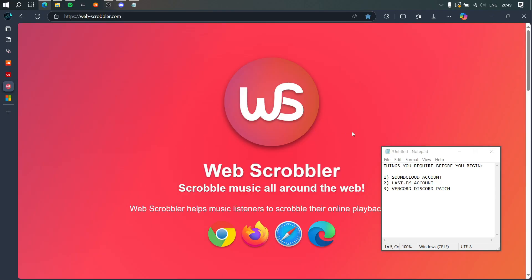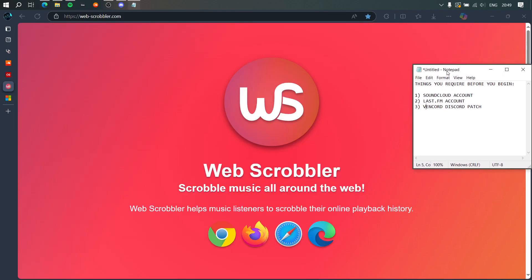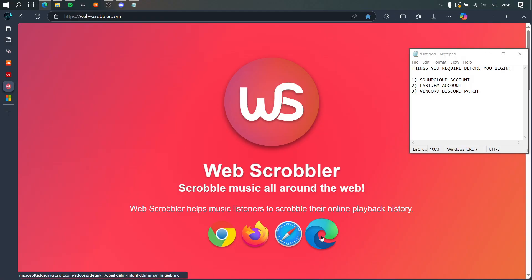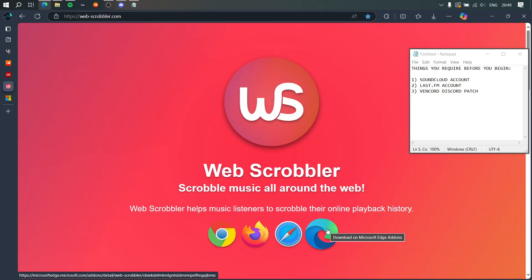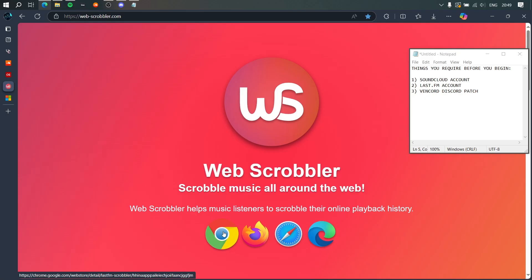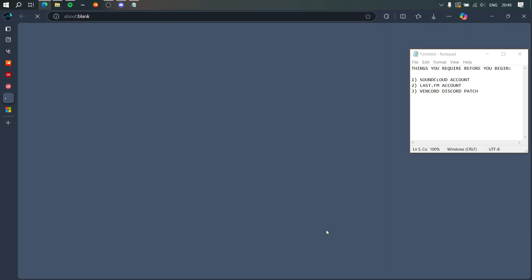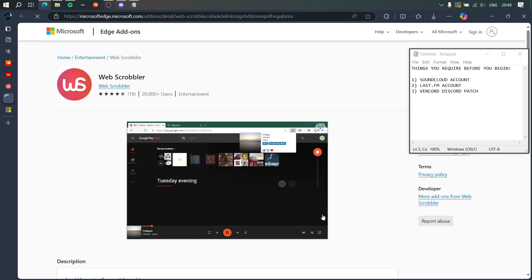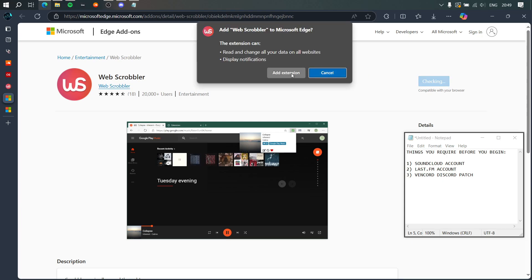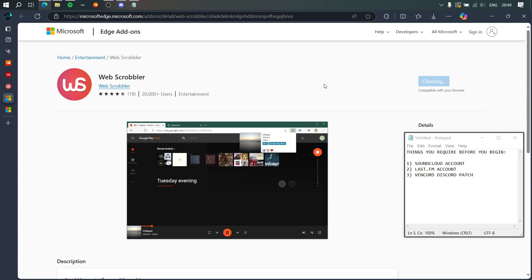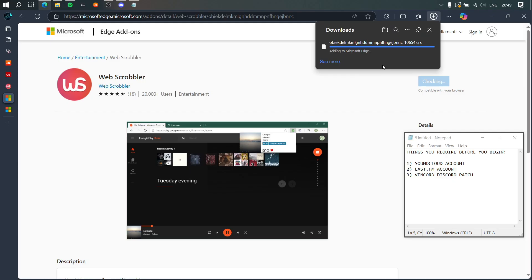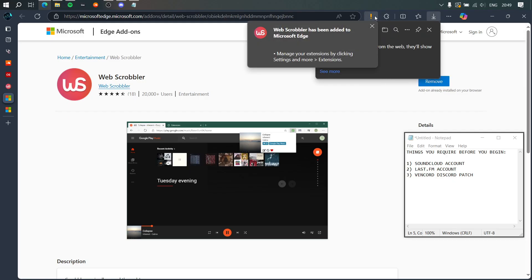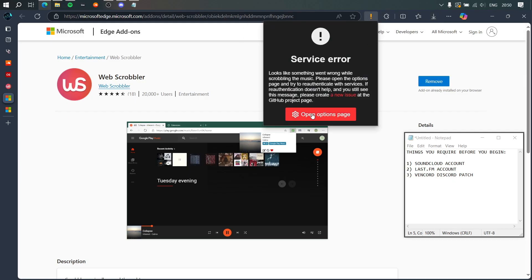In order to do that, we're going to be using a web extension called Webscrobbler. I'm using Microsoft Edge, so I'm going to download the Edge extension. If you use Chrome, Firefox, or Safari, feel free to download it for your respective browser. For me it's going to be Microsoft Edge, so let's press Get, Add Extension. That should hopefully be quite quick. Cool, so that's been installed.